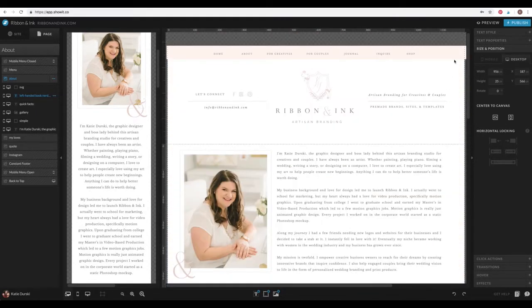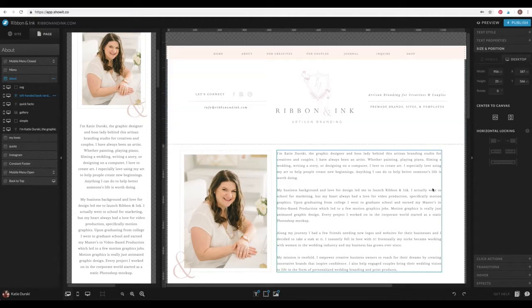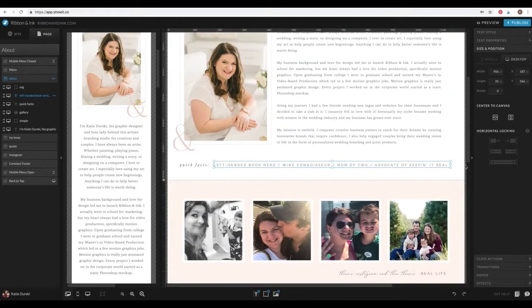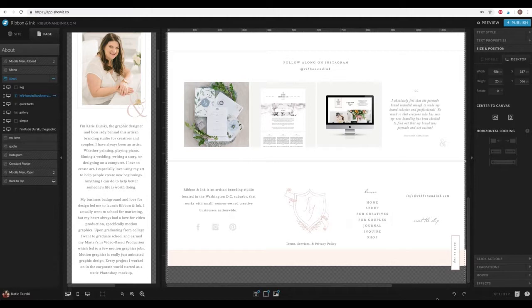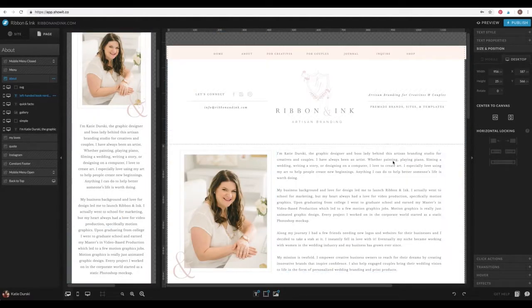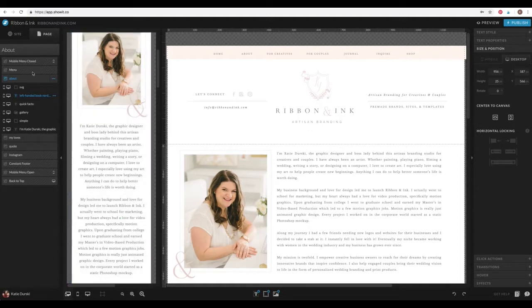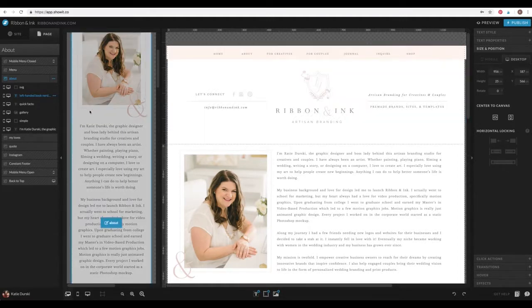Whenever you make changes, you want to make sure you hit publish because they will not go live on the web until you hit this blue publish button. But overall, that's just the general walkthrough of ShowIt. So I will get into more detail in some more tutorials, but I just wanted to give you an overview of this app.